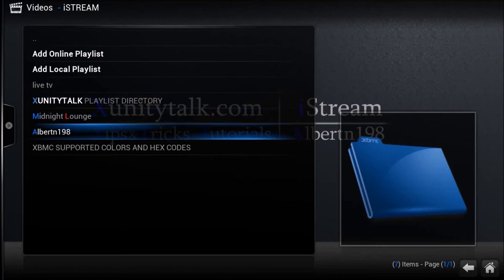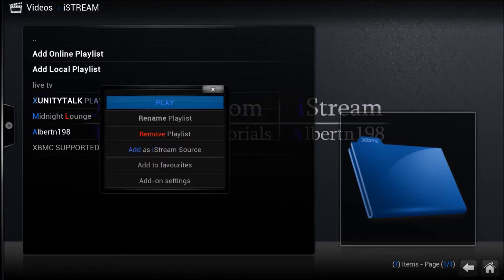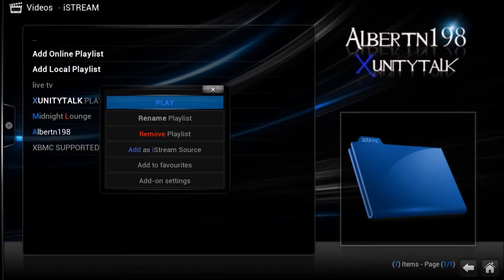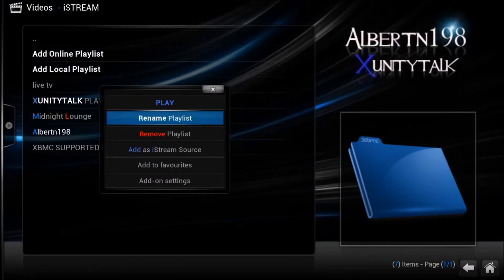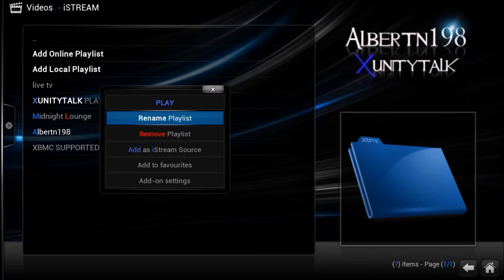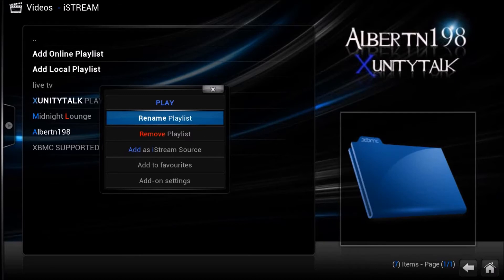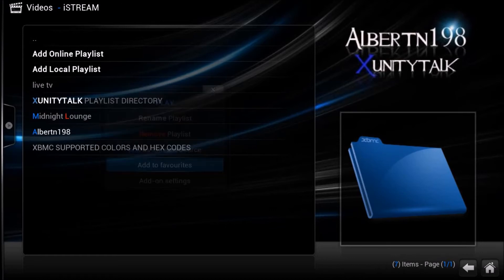Just bring up your context menu. You can do that by pressing C on your keyboard, or depending on the device you have, you should have a context menu button. So just go to Add to Favorites.